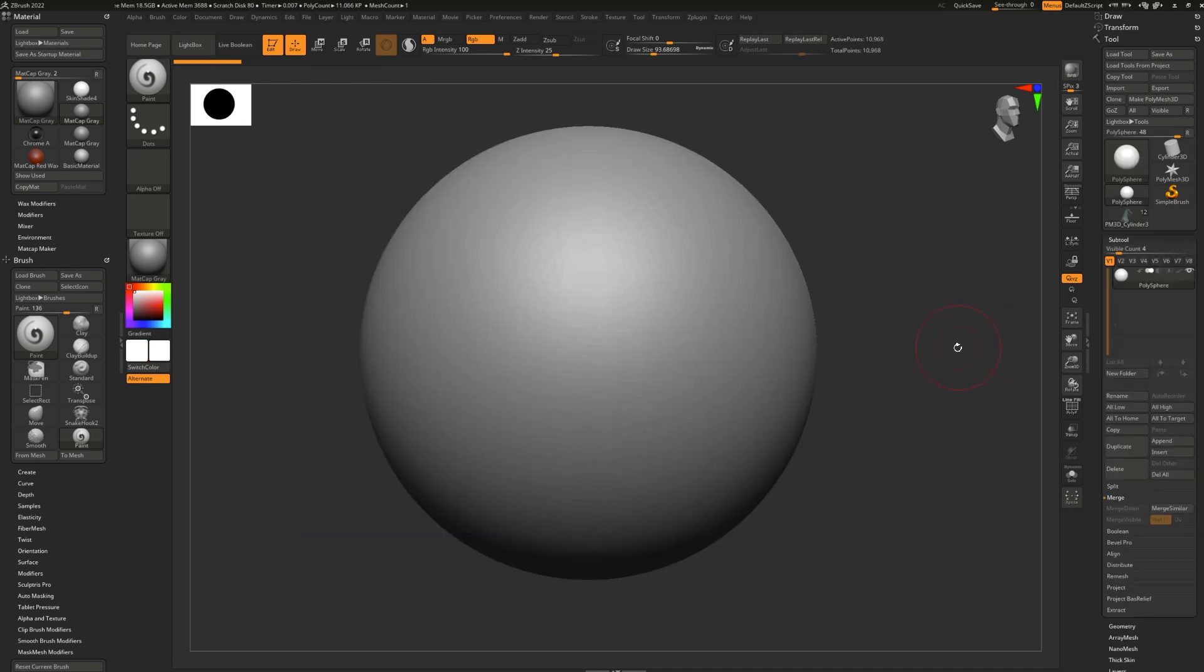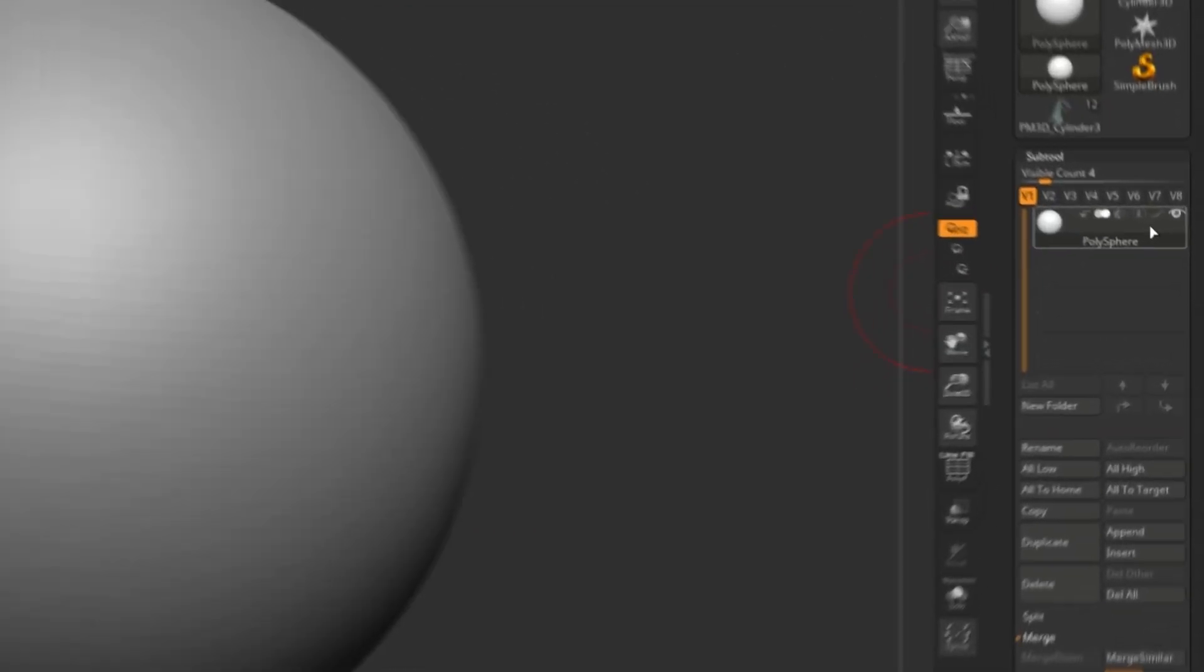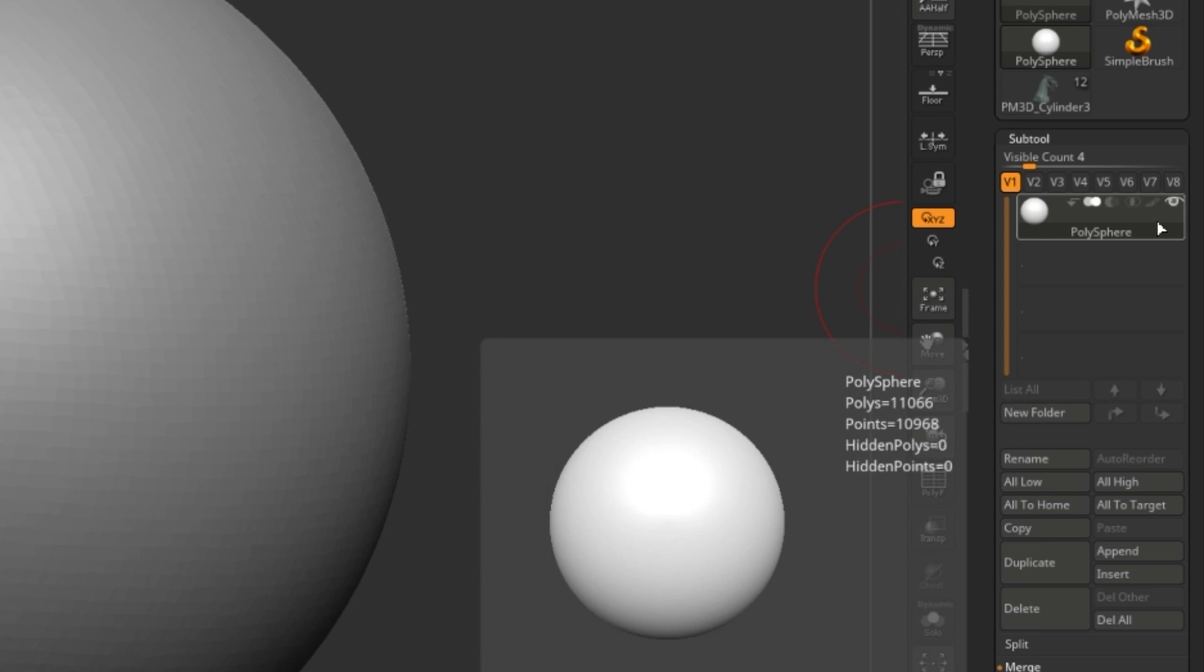To start painting on any 3D model, go to the subtool panel, find the subtool you want to paint and turn on colorize mode by pressing in this paint brush icon.